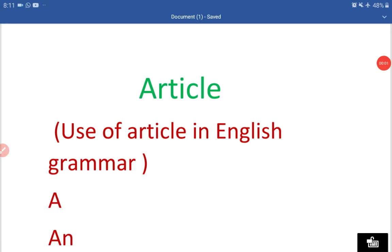Good morning students. I am Rachana Sharma. I welcome you all to my YouTube channel Sharma Study House. Today we are going to learn about articles. As we know, there are only three articles in English grammar. Today we will learn how to use articles in English grammar.